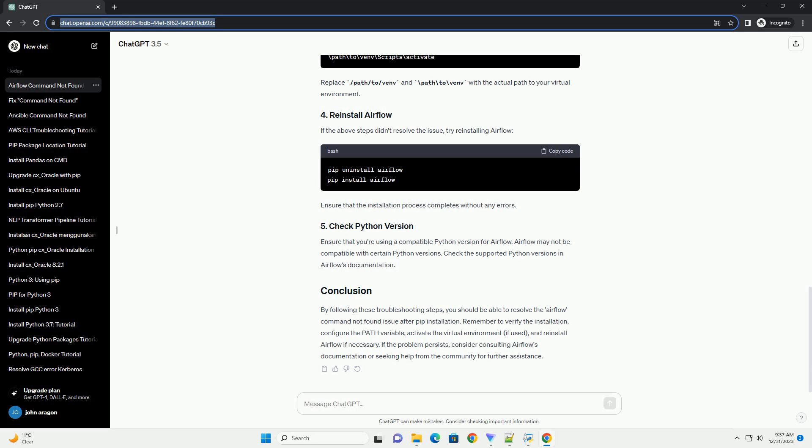On Unix-based systems. On Windows. Replace path to venv and path to venv with the actual path to your virtual environment.